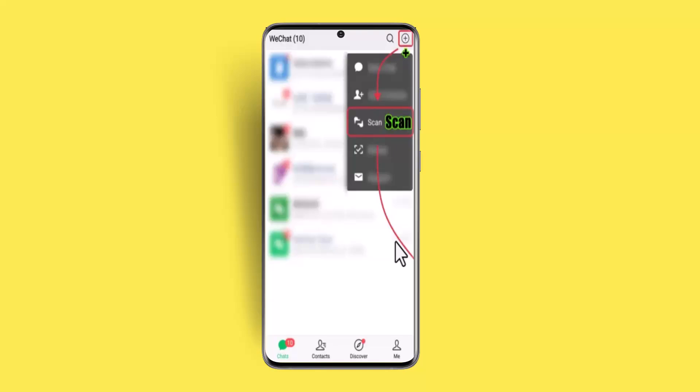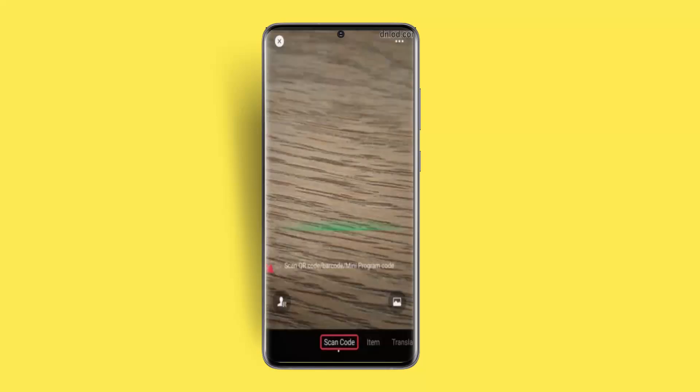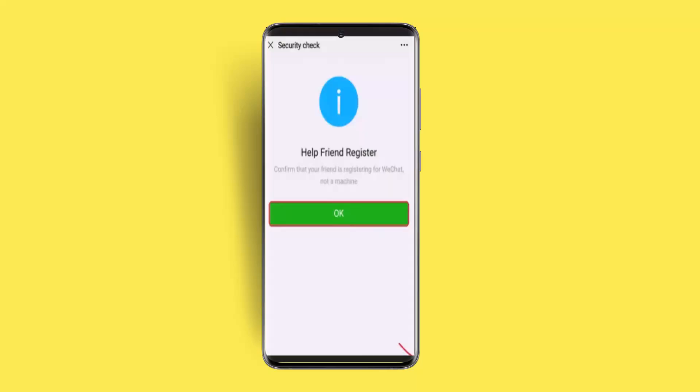First, click the plus icon located in the top right corner. From the drop-down menu, select Scan. Then go ahead and scan the QR code — just make sure that your friend is actually using WeChat, and then scan their QR code.